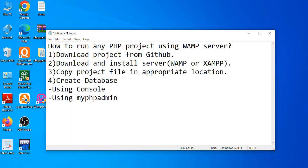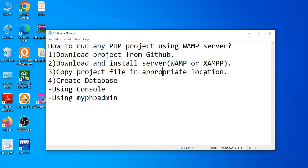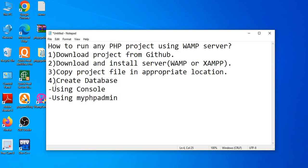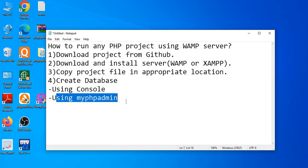The third step is completed — we have copied the project files to the appropriate location and they are working properly. Now the fourth step is to create the database. There are two methods: the console method and the phpMyAdmin method. I will first show the phpMyAdmin method.